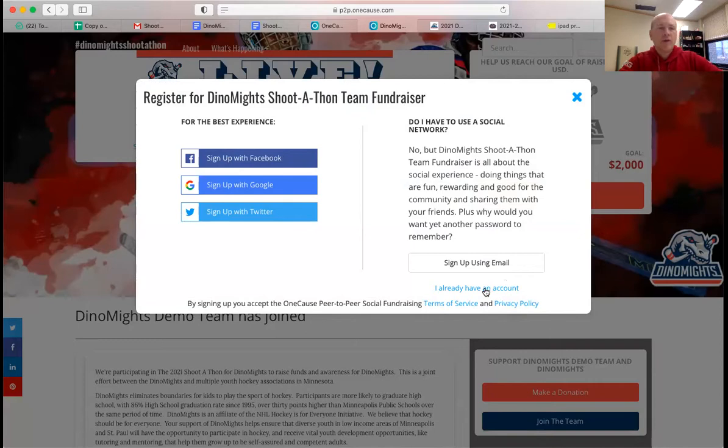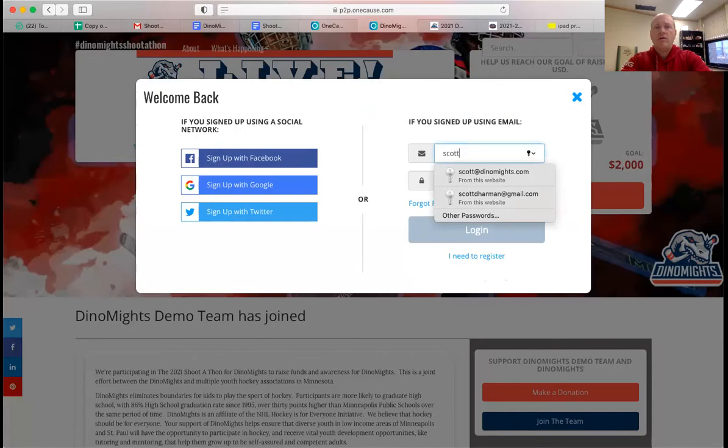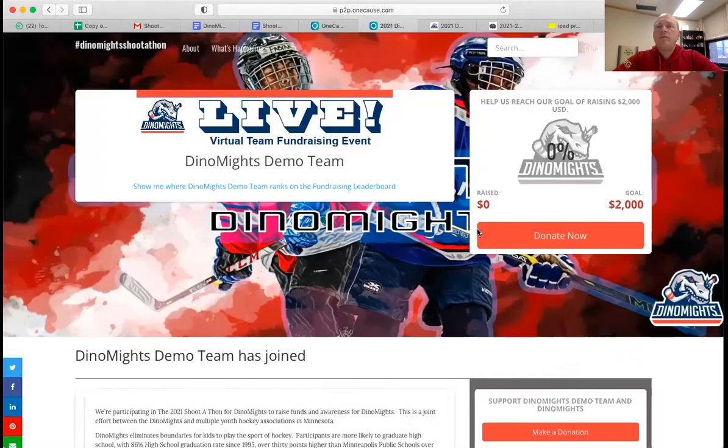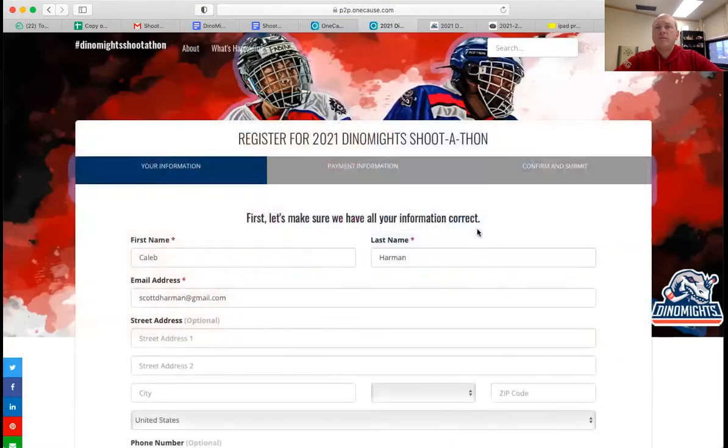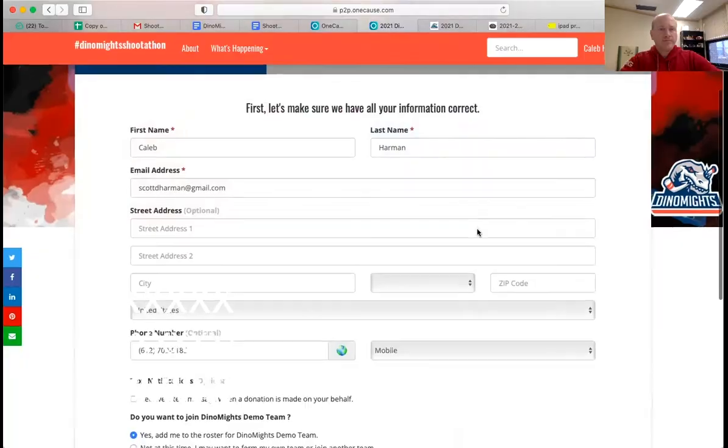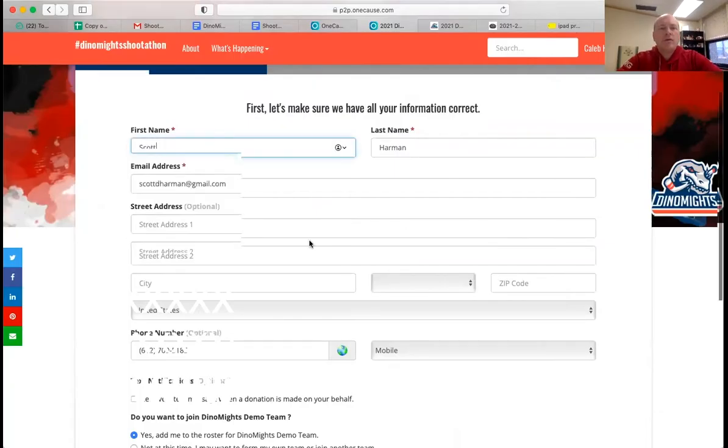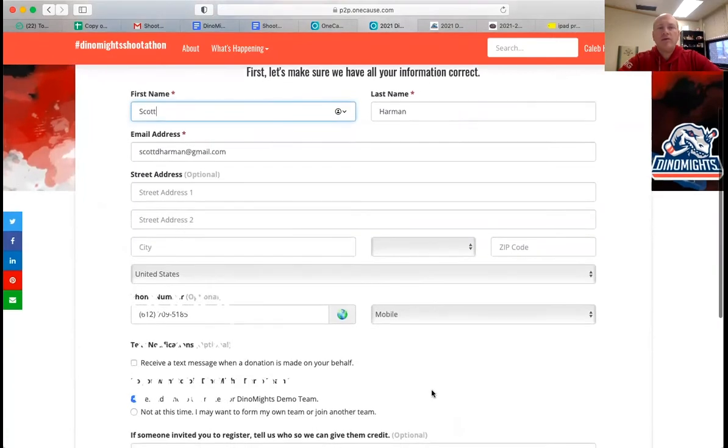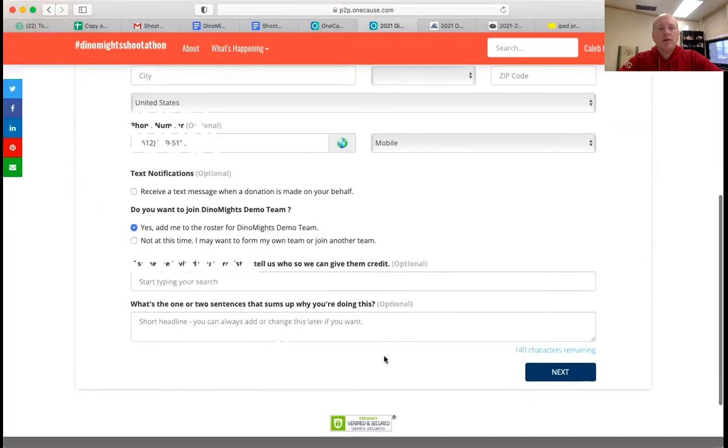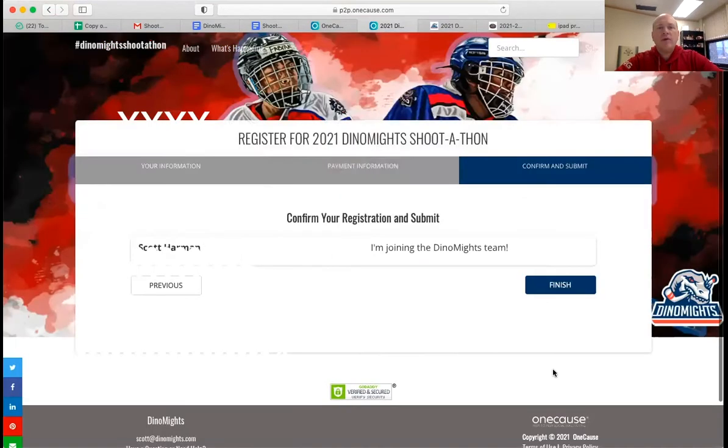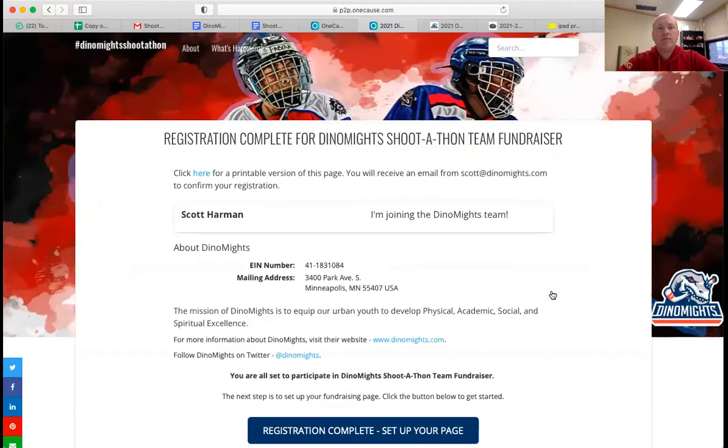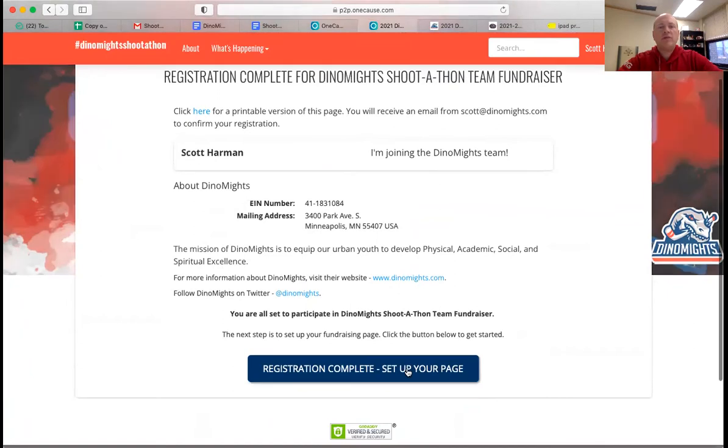I happen to have already used this software before and therefore I already have an account. So it's going to ask me to register and go ahead and put my own name in there. So basic registration, no problem. I already have my information preset and I'm on the team. Registration complete.